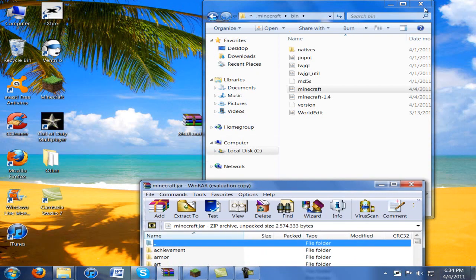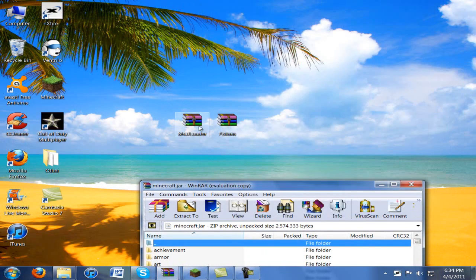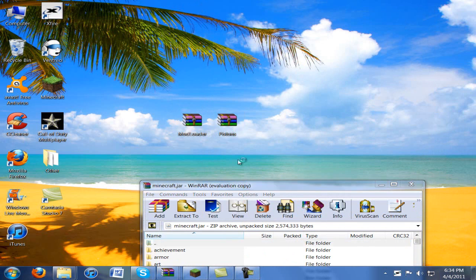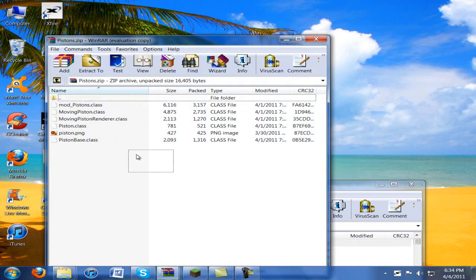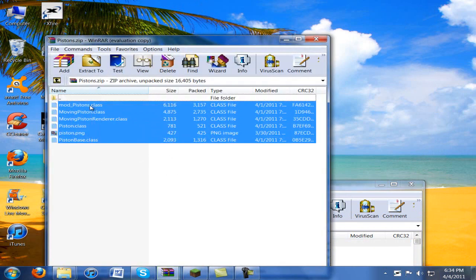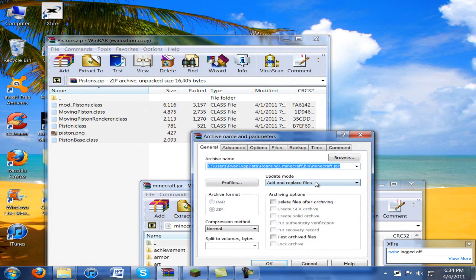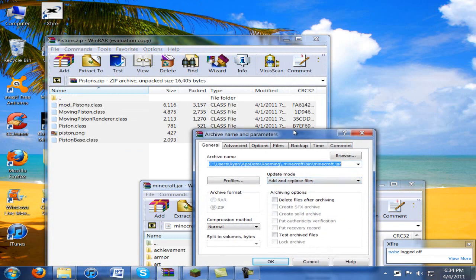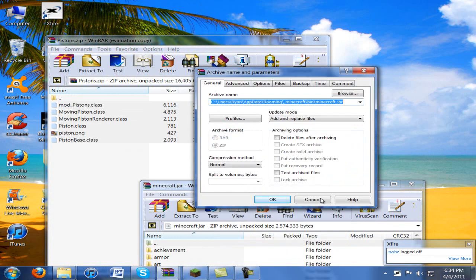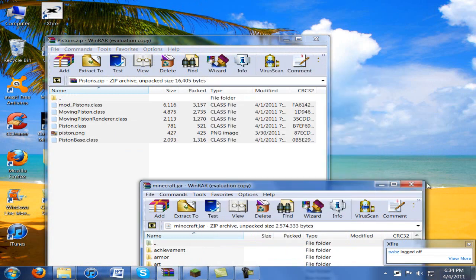Close out mod loader. You can actually close out of that as well. Go to the Pistons folder, or archive I should say. You're just going to drag these over to Minecraft.jar, hit OK, and you should be fine.